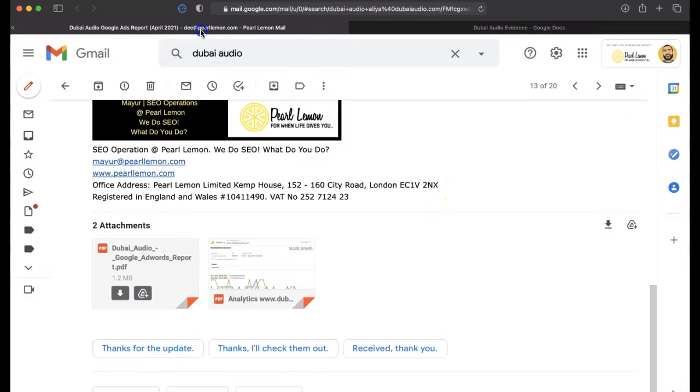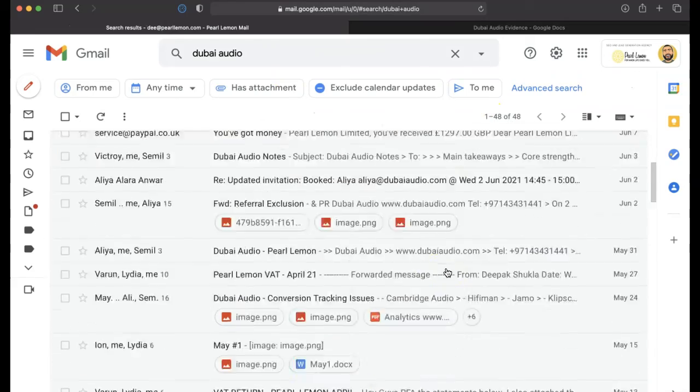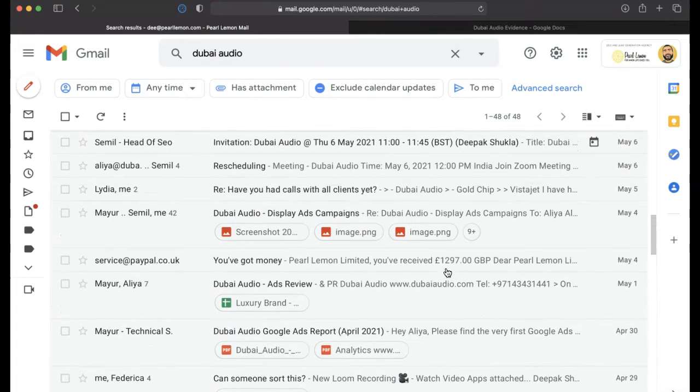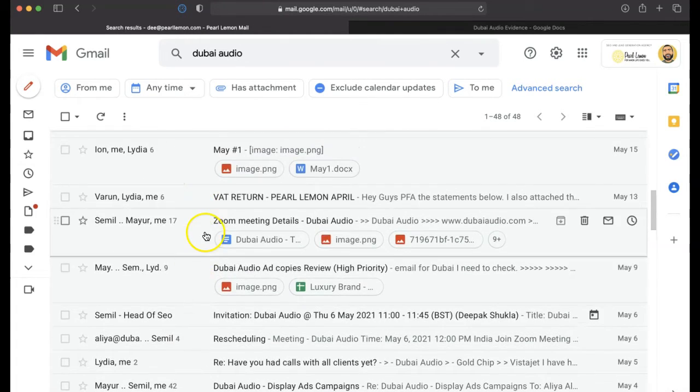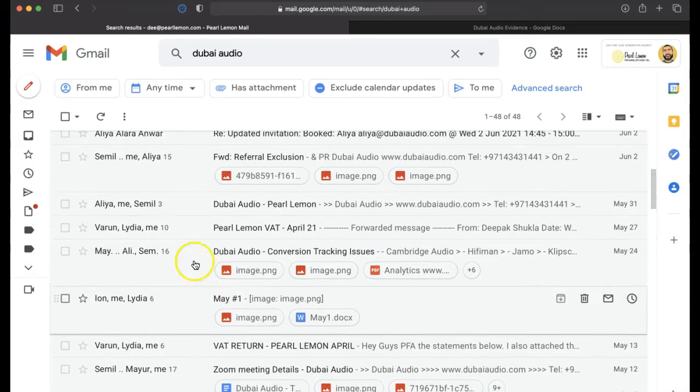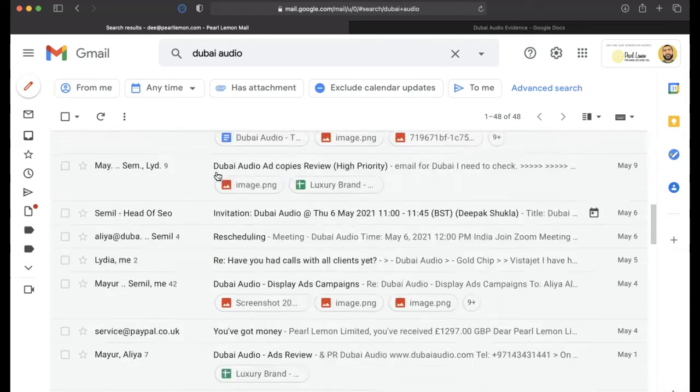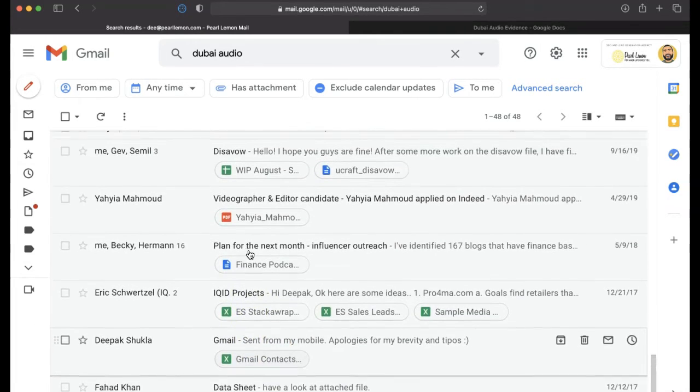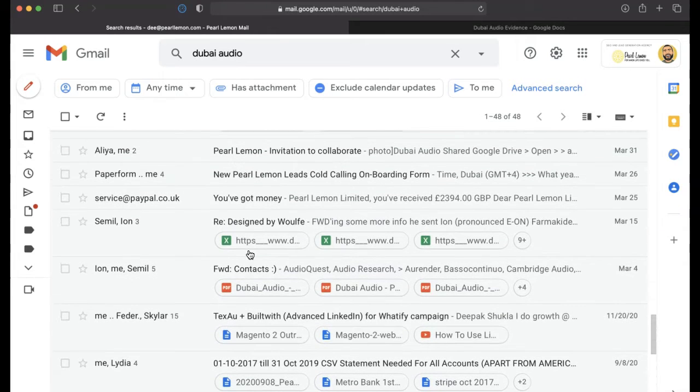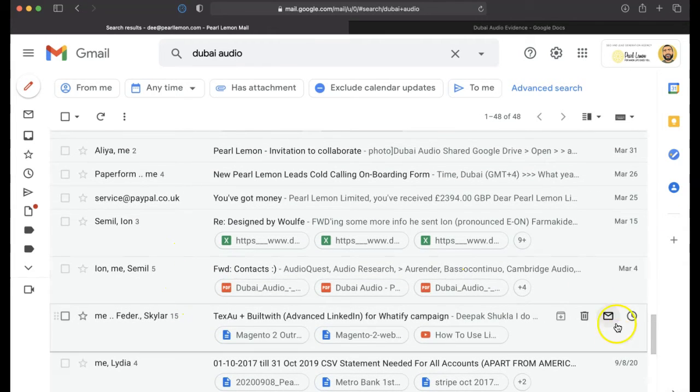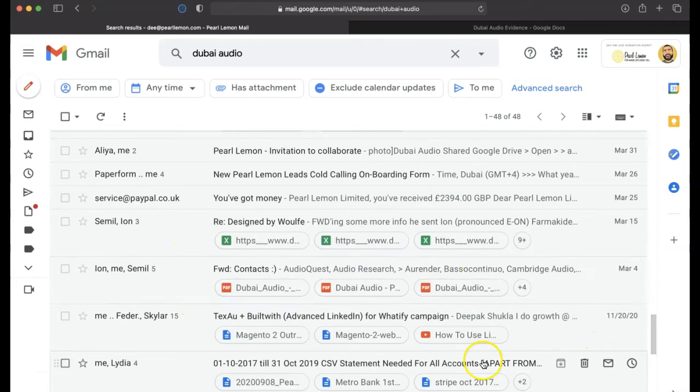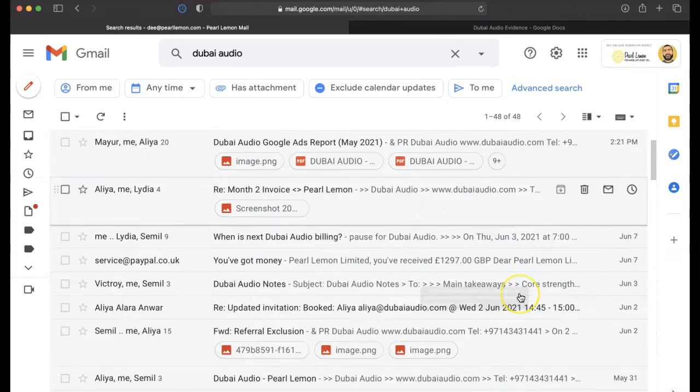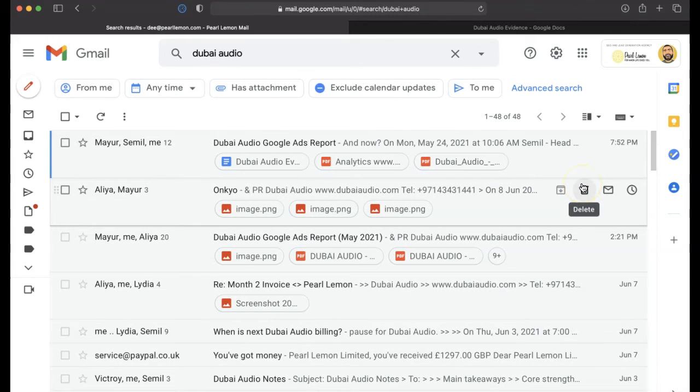And then if I go ahead and just search for Dubai Audio, you'll see there's 48 email chains. And within this, it's quite incredible. It's probably well over 42, just there, that's March the 4th, May the 25th, March the 25th, up to like a two-month period, over 150 emails. So I hope that gives some insights into the campaign.